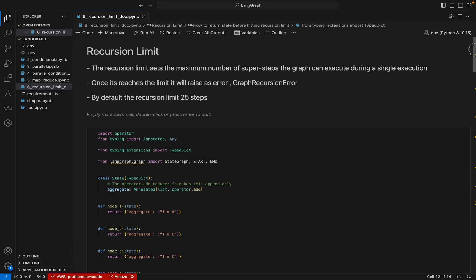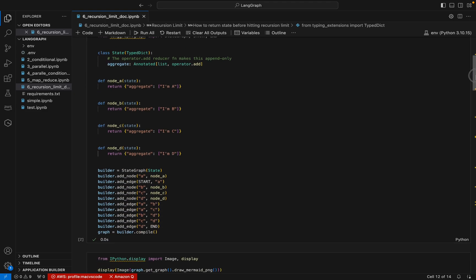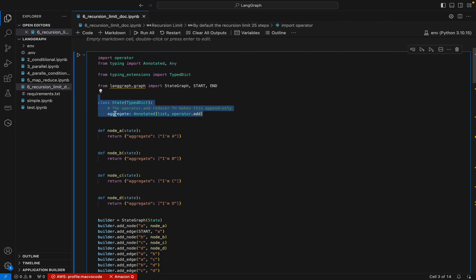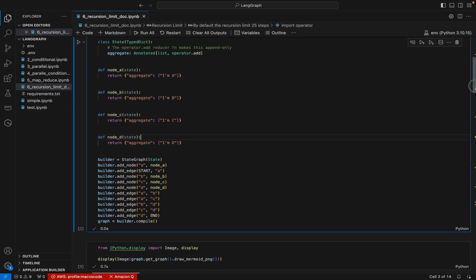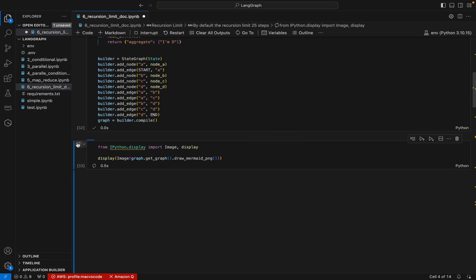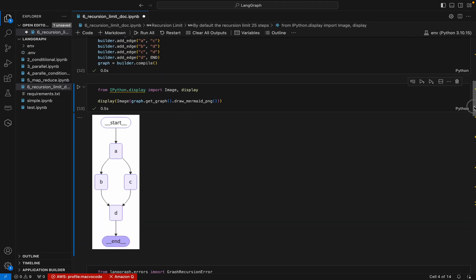We will see some practicals and how to handle the GraphRecursionError. Here is a sample code. We have a state with an aggregate field using the reducer function operator.add, so whenever nodes return a value it appends to the aggregate. We have nodes A, B, C, and D, and we're building the graph by connecting the edges.